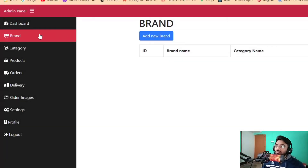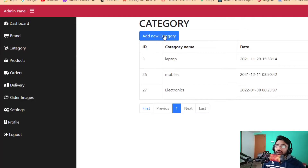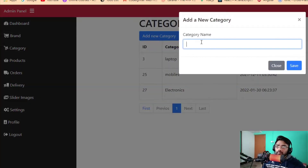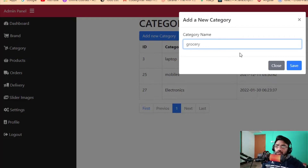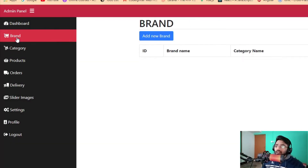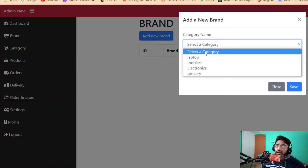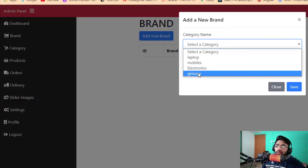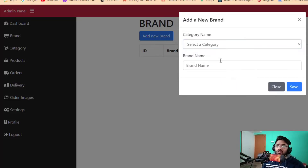Now I'm going back to my category.php file and adding a new category called 'grocery'. Click save. Now checking the brand page again — click 'Add New Brand' and now we have grocery, laptop, mobile, electronics, and all other items appearing.